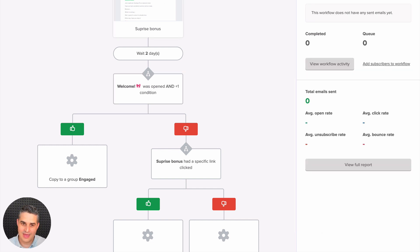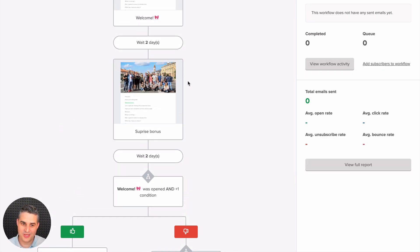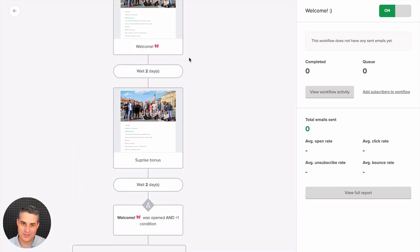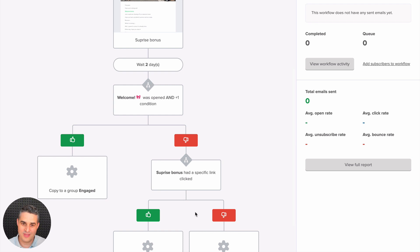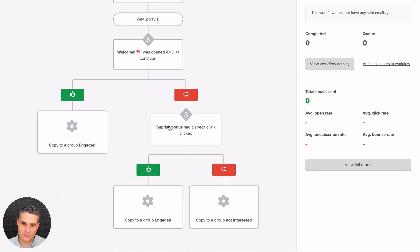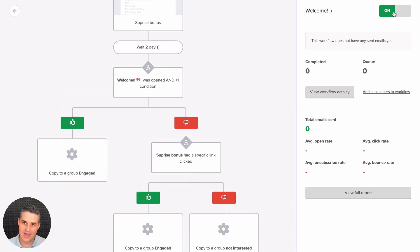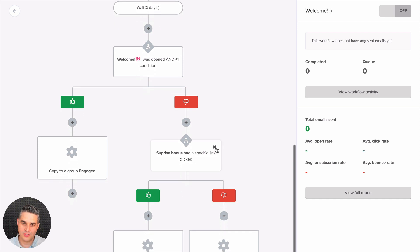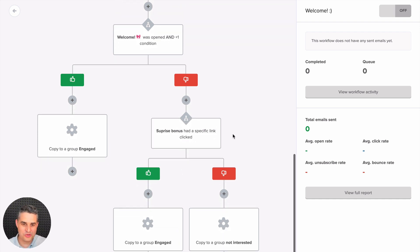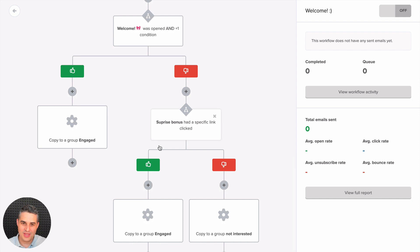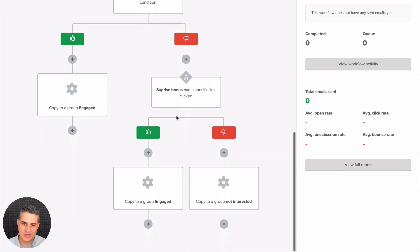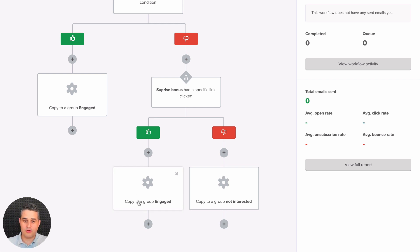You can also use 'all rules,' which means the subscriber must open this email and open this email. Let's click save. In this case, if they open both emails they go to the engaged group; if they didn't open one of these emails they will go to the other branch. So we don't need the old separate condition anymore.